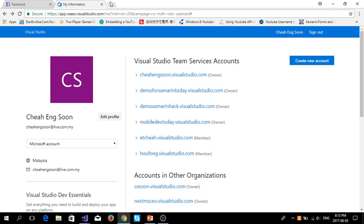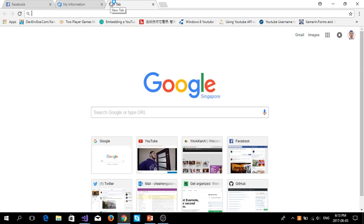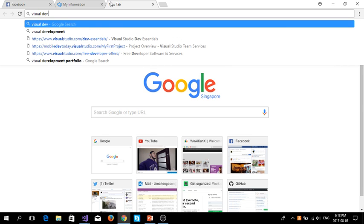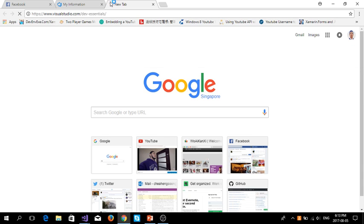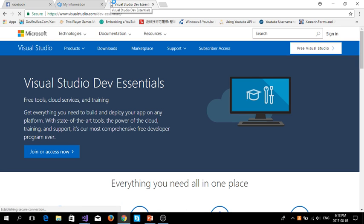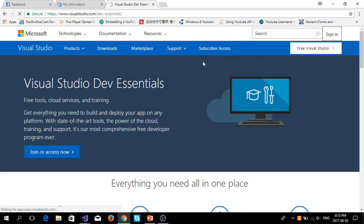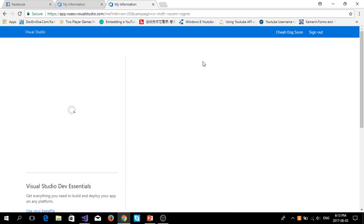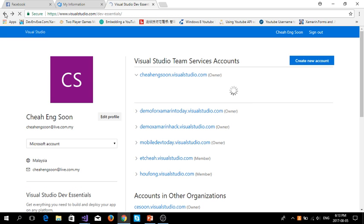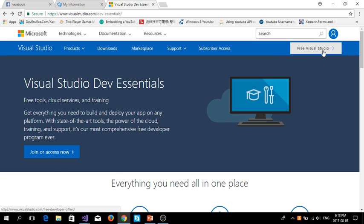Let's go for Visual Studio Dev Essentials. Before that, you must sign in with your Microsoft account. You go to Visual Studio Dev Essential, select a free Visual Studio.